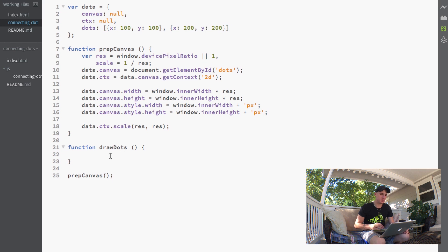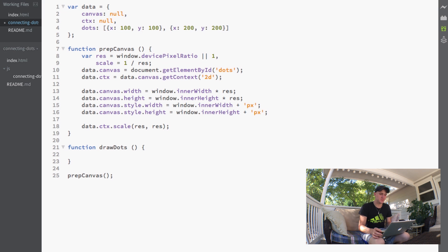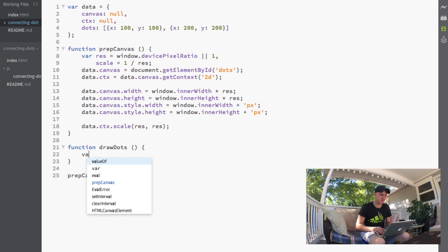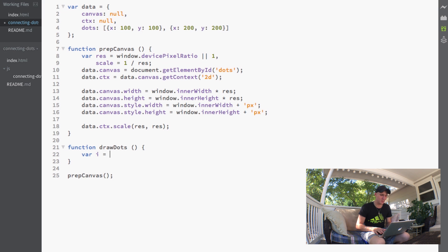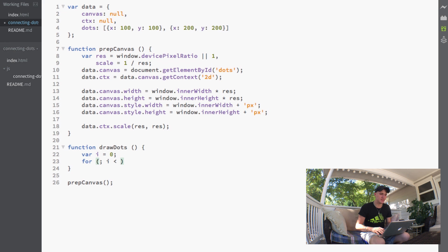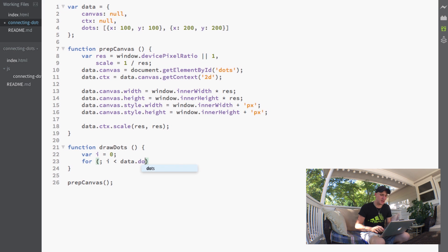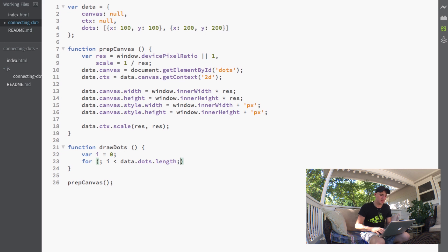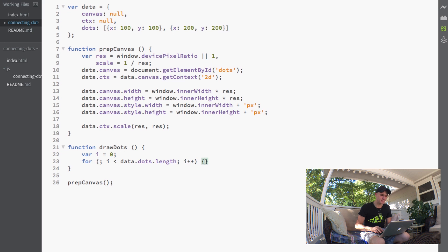Once we have our couple dots in there, we'll jump back into our draw dots function. The first thing we want to do inside this function is set a variable for our loop, so we'll set i to zero. Then we're going to start running through this loop: while i is less than data.dots.length, and then we'll do i plus plus.